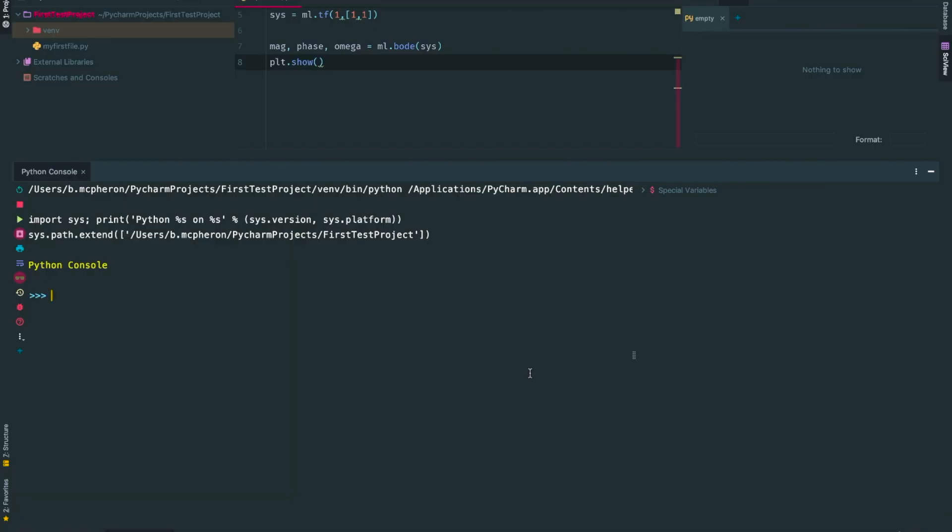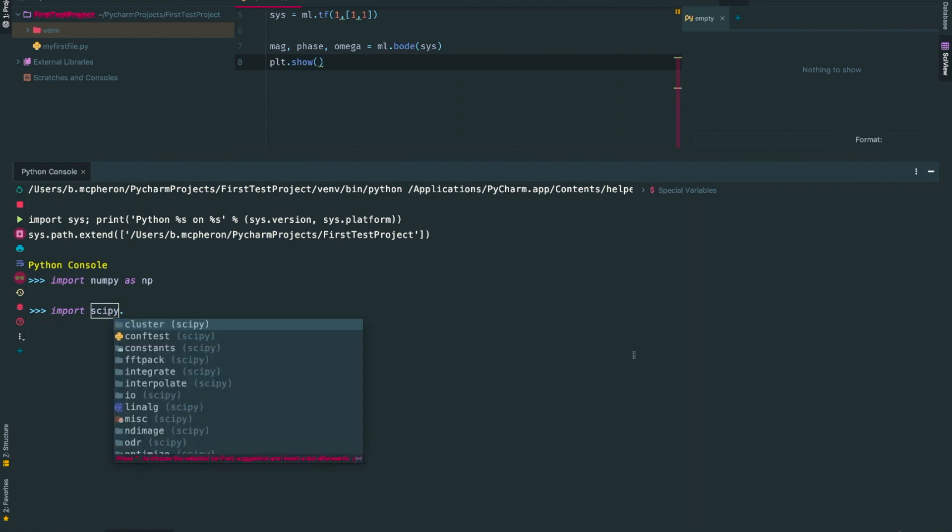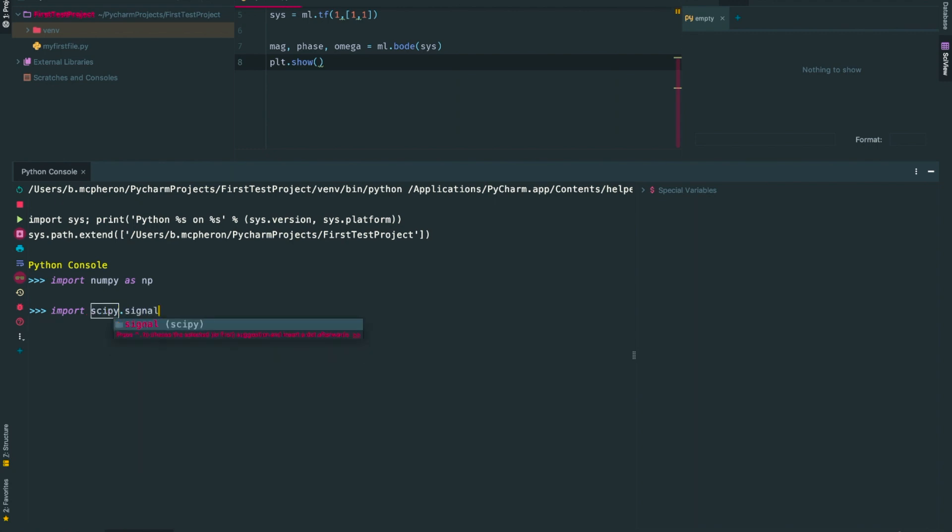I'm working in PyCharm Professional Edition in scientific mode, using the Python console. However, you could implement this in any Python IDE you choose. The first steps are to import the necessary packages. I'll import numpy as np, and I'll also import scipy.signal as sps.